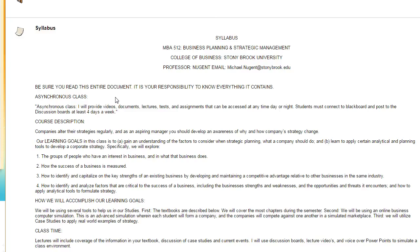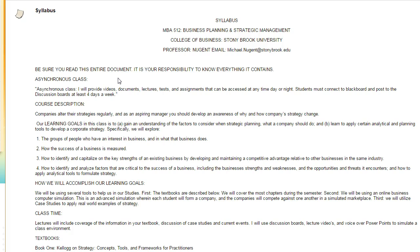You should read over the syllabus in its entirety to get a better idea of your responsibilities for the course. This is going to be an asynchronous class, which means I'm going to provide videos, documents, lectures, tests and assignments, and you pick the time of day which is best for you. Once the due date is passed, the assignment will no longer be visible on Blackboard and it will not accept any late assignments.